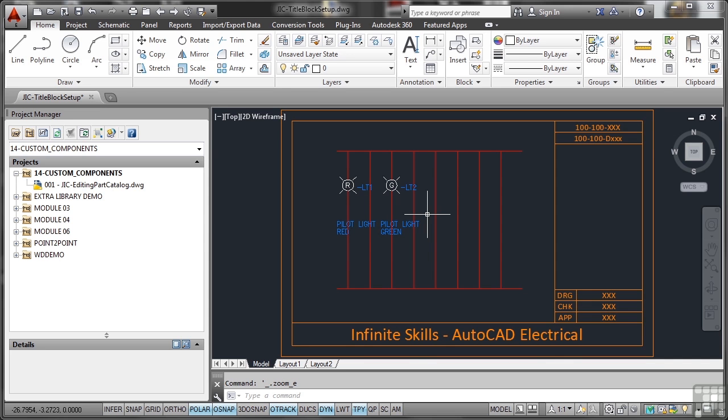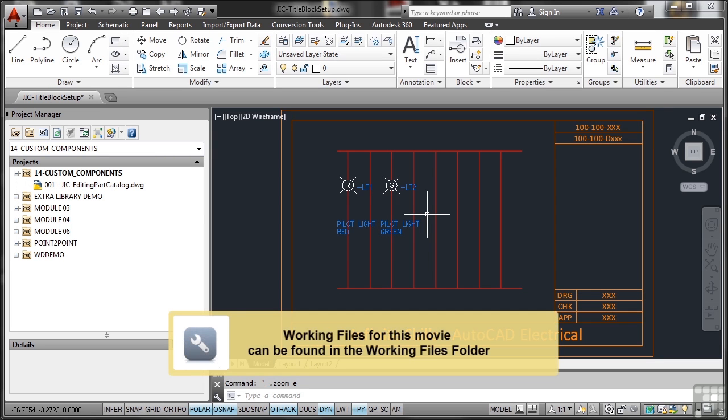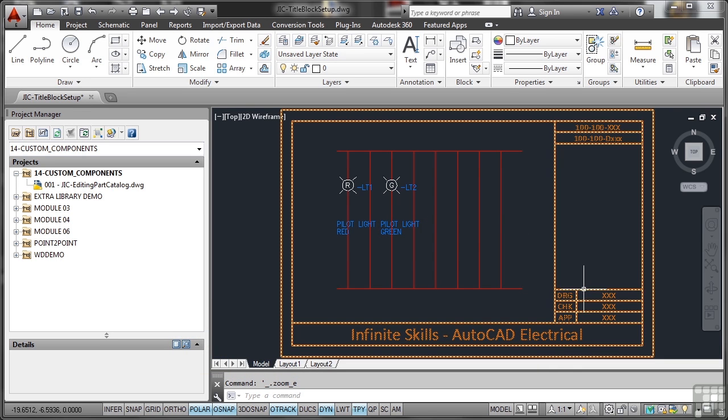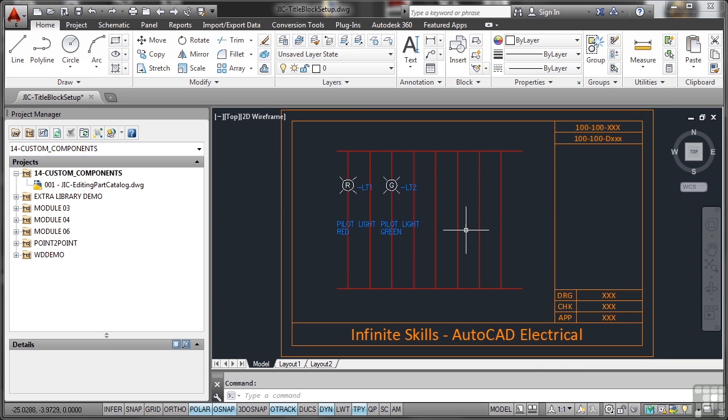There'll come a time when you're working in AutoCAD Electrical and you've got 200 drawings in your project and you need to update all of the title blocks so that they're all at the next revision, ready to go out for construction installation, whatever it takes.